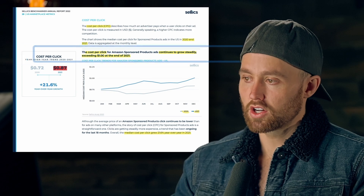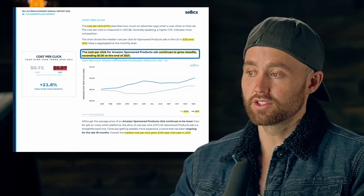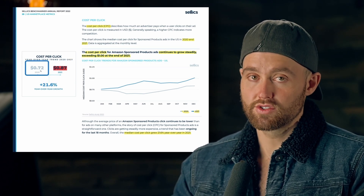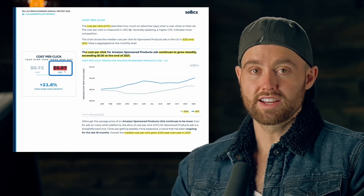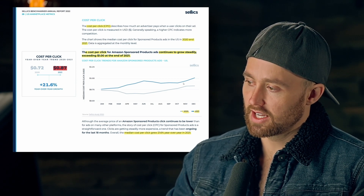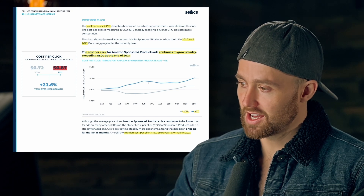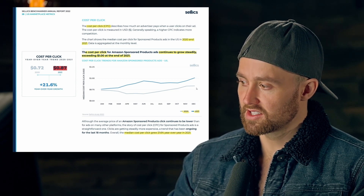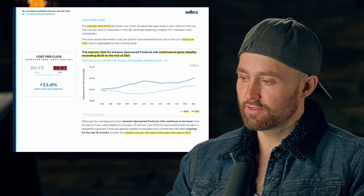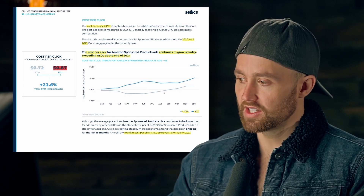Cost per click continues to grow steadily, exceeding a dollar at the end of 2021 on average. Looking at yearly averages, it went from 72 cents to 87 cents — a massive increase. These graphs look like direct inverses of each other, almost mirroring one another, suggesting an inverse relationship between the two metrics across the same months.